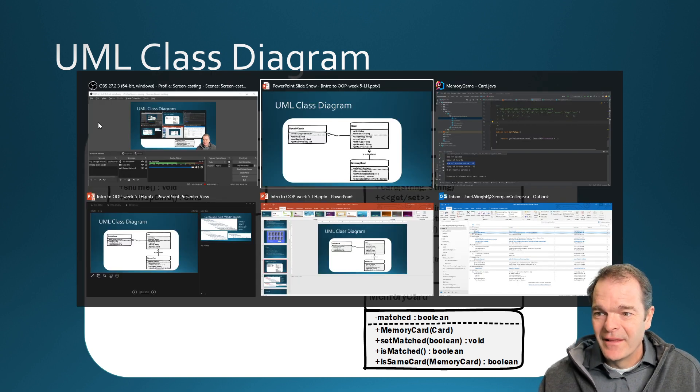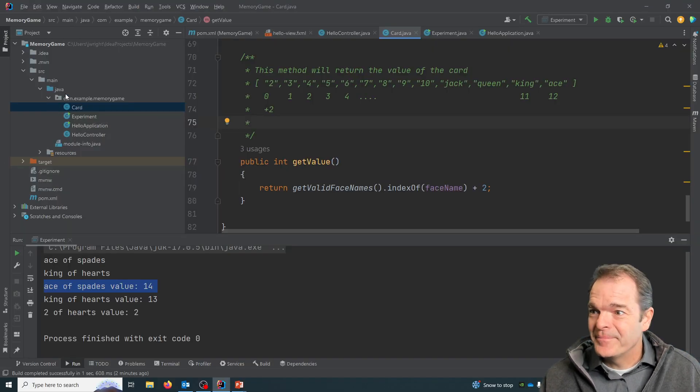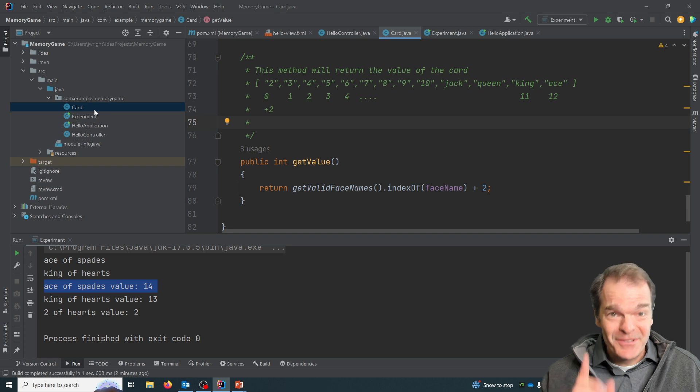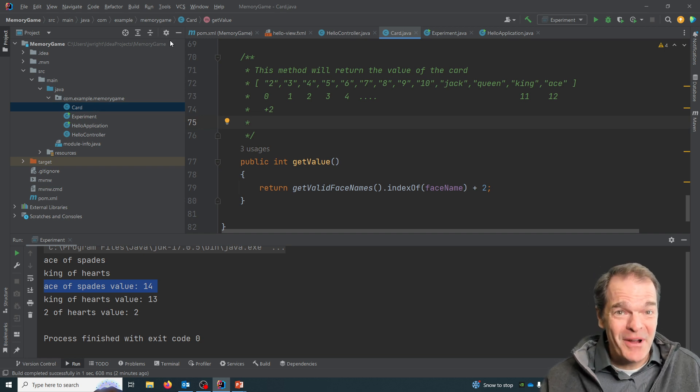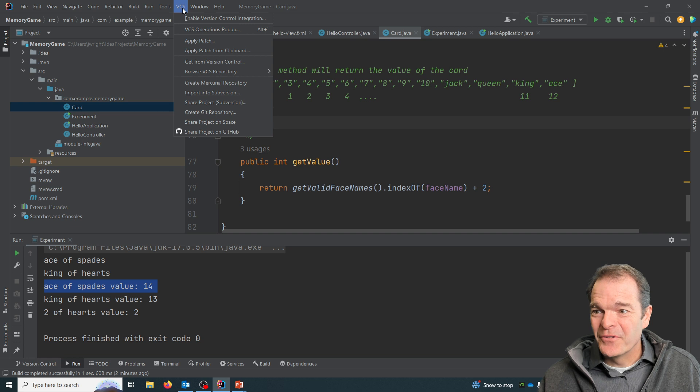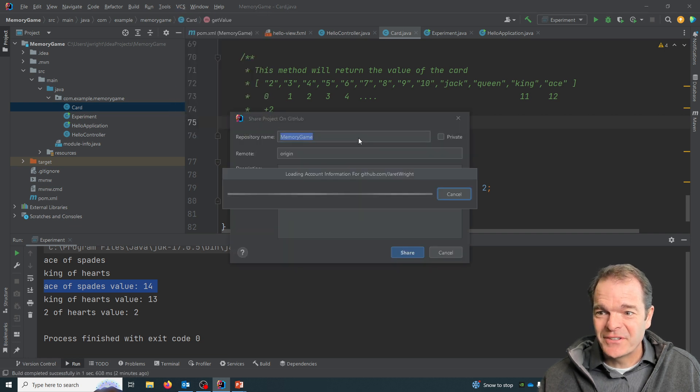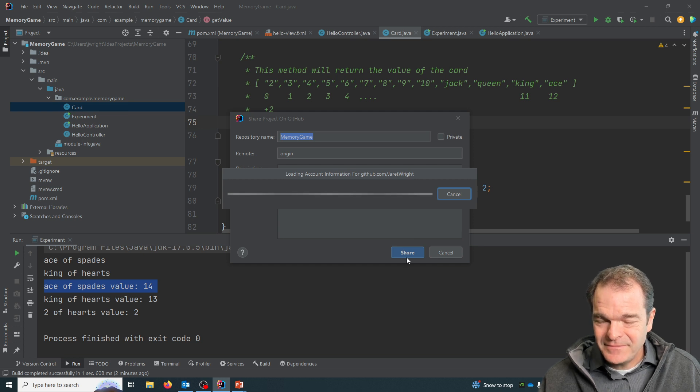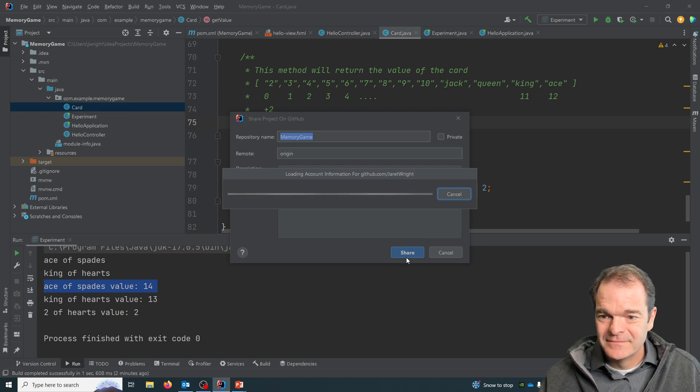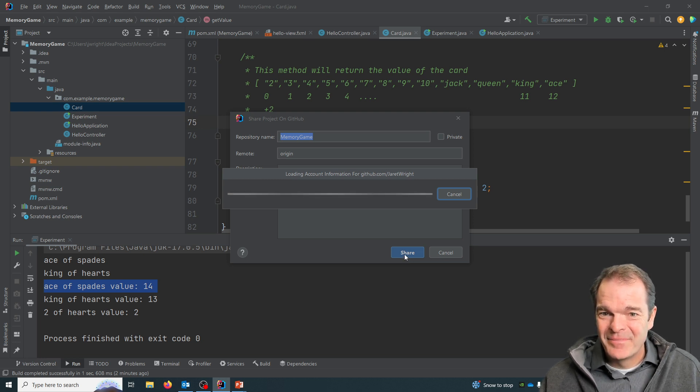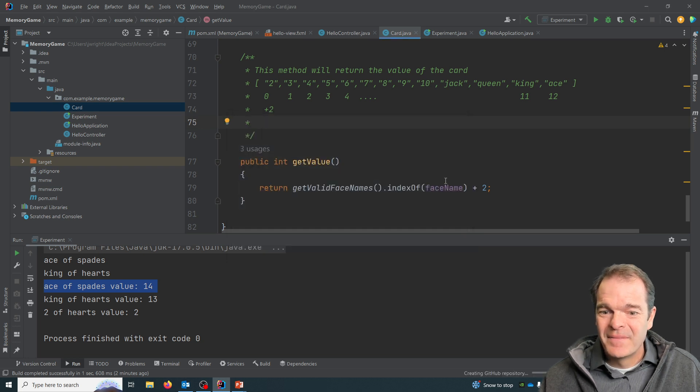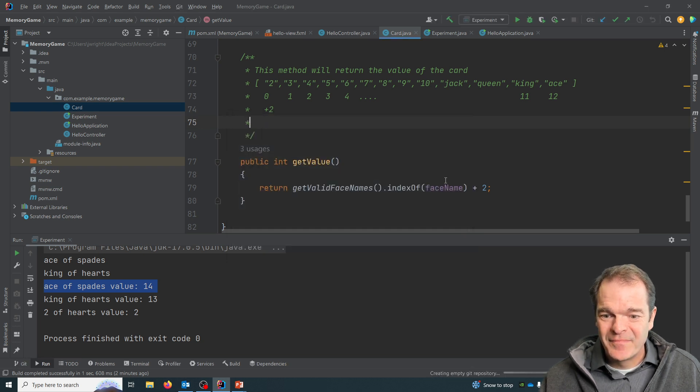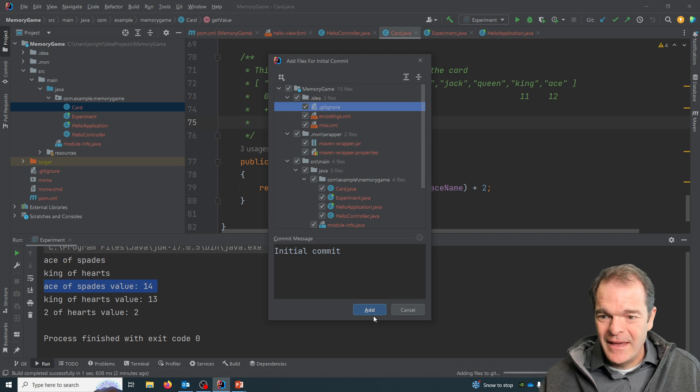So let's go into our program here and it just occurred to me I better put this on GitHub so if you want to see my source code you can. So I'll go to version control system share project on GitHub. I'll make it public so anyone can access it. And we'll add all those files.